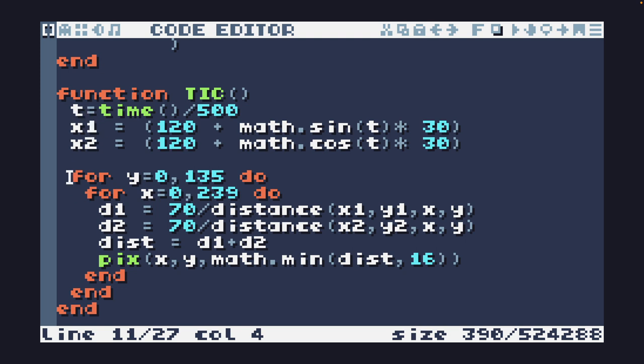So this part here is the real Metaballs effect. We have y equals 0 to 135, x equals 0 to 239. We're going to visit every pixel on the screen.